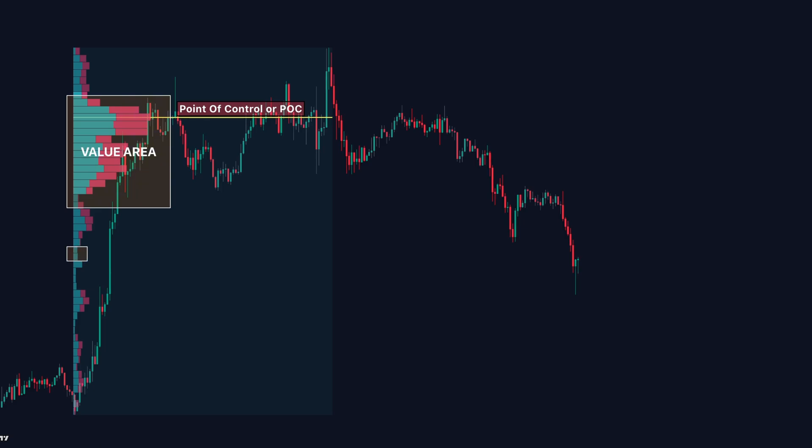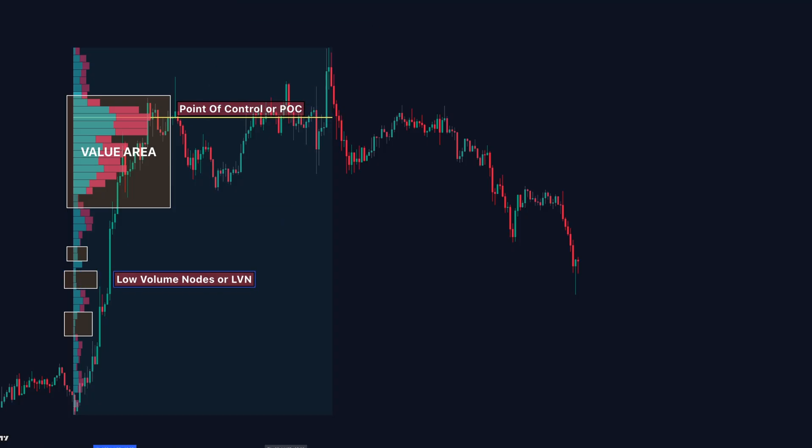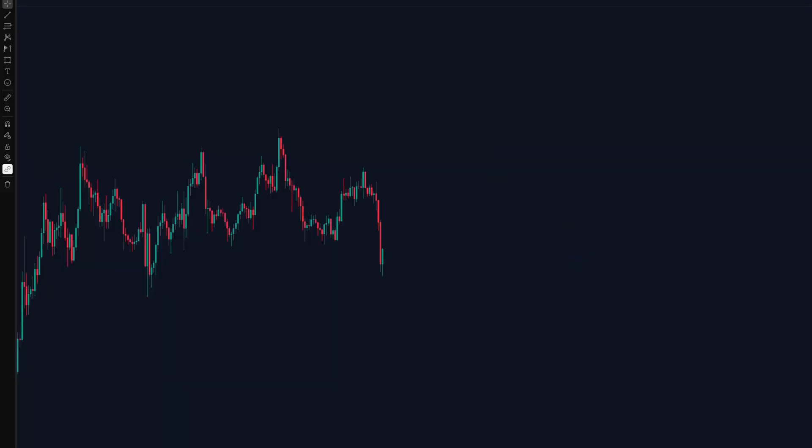And finally, low volume nodes. These are areas with little interest from big players. Price usually moves through them quickly like air. These zones help you find powerful entries, safer stop losses and more accurate exits by following what big money left behind on the chart.